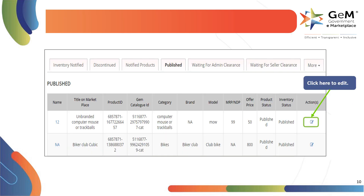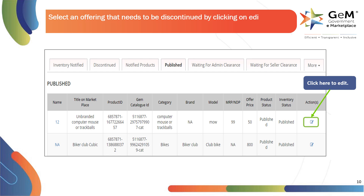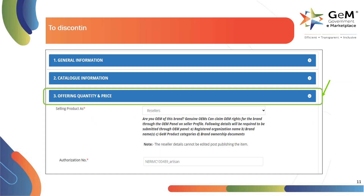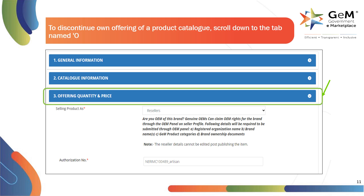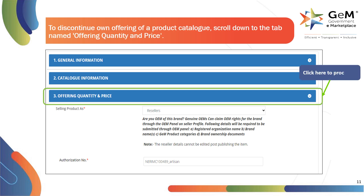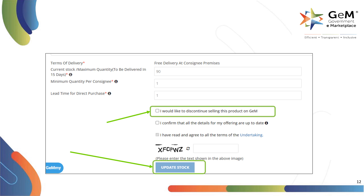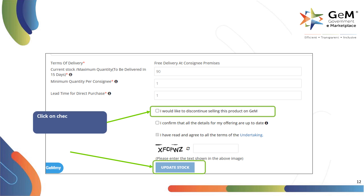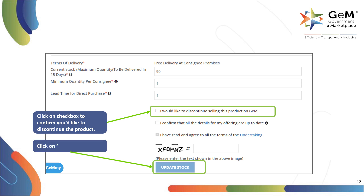Select an offering that needs to be discontinued and click on the edit icon in the actions column. To discontinue own offering of a product catalog, scroll down to the tab named offering quantity and price. Scroll to the update stock section and click on 'I would like to discontinue selling this product on GEM', then click on update stock.